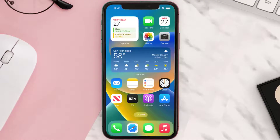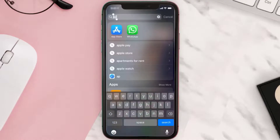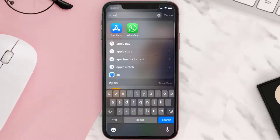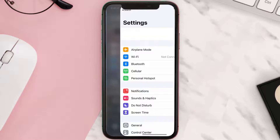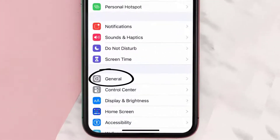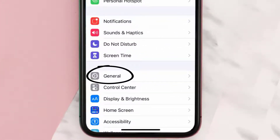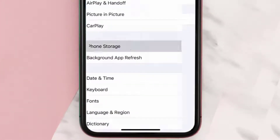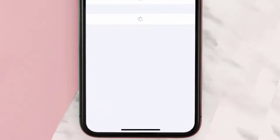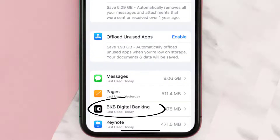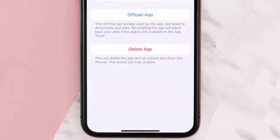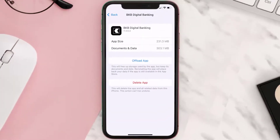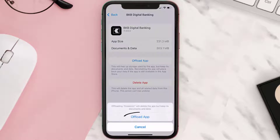If you still encounter this issue, you need to clear the app cache. Go to your device settings, scroll all the way down to General and tap on it. Then tap on iPhone Storage. From here, search for the BKB banking app and tap on it. Once you're on this screen, tap on Offload App.